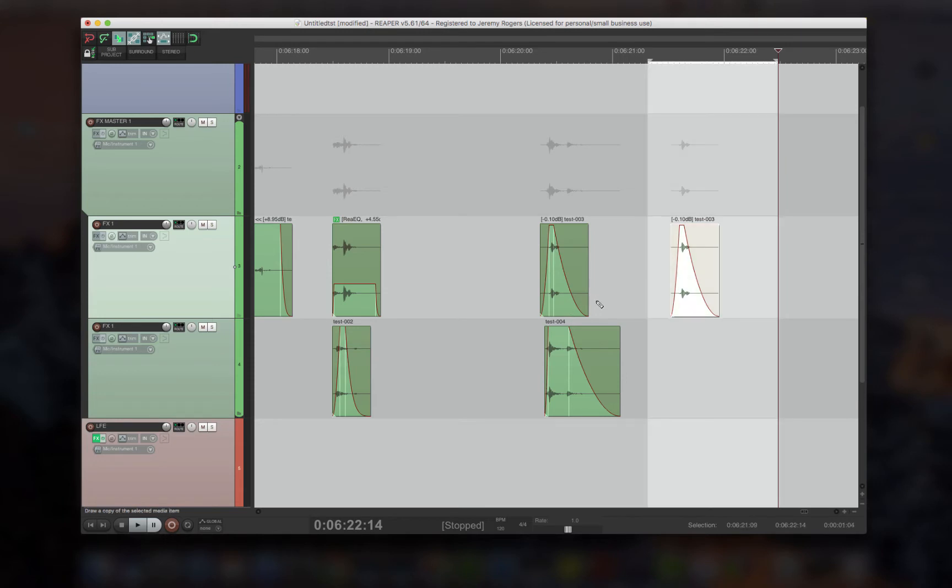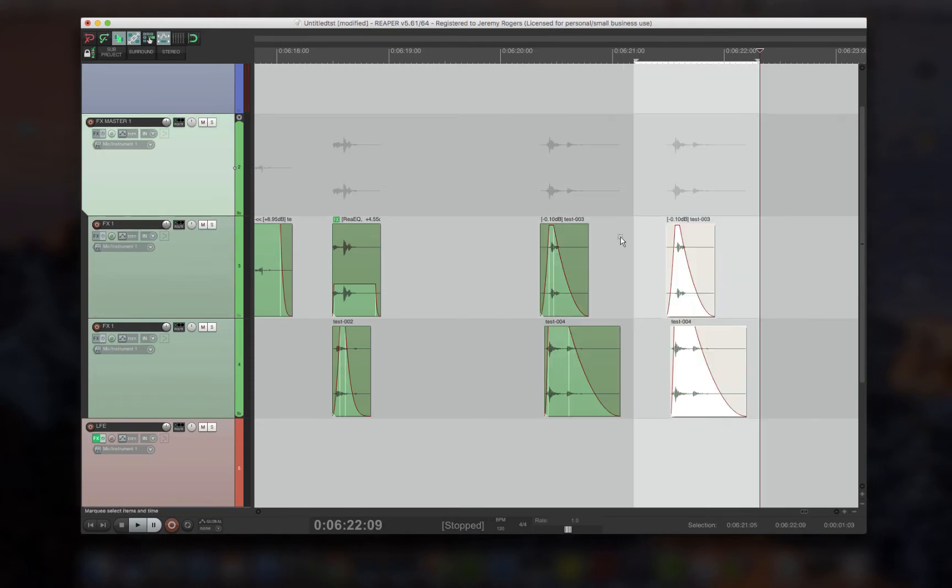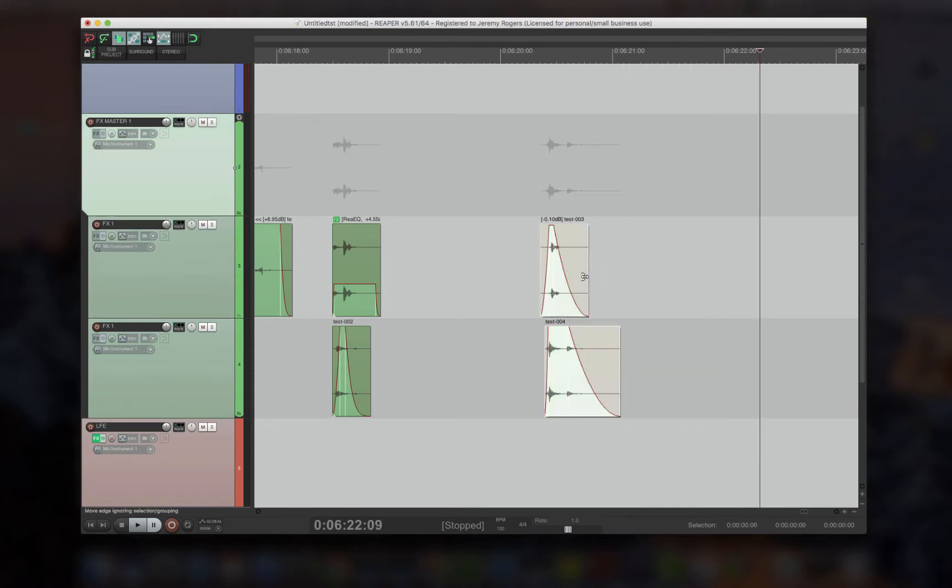So if you only have that one clip selected, it'll only do that. If you have two of them, it'll do both of them.